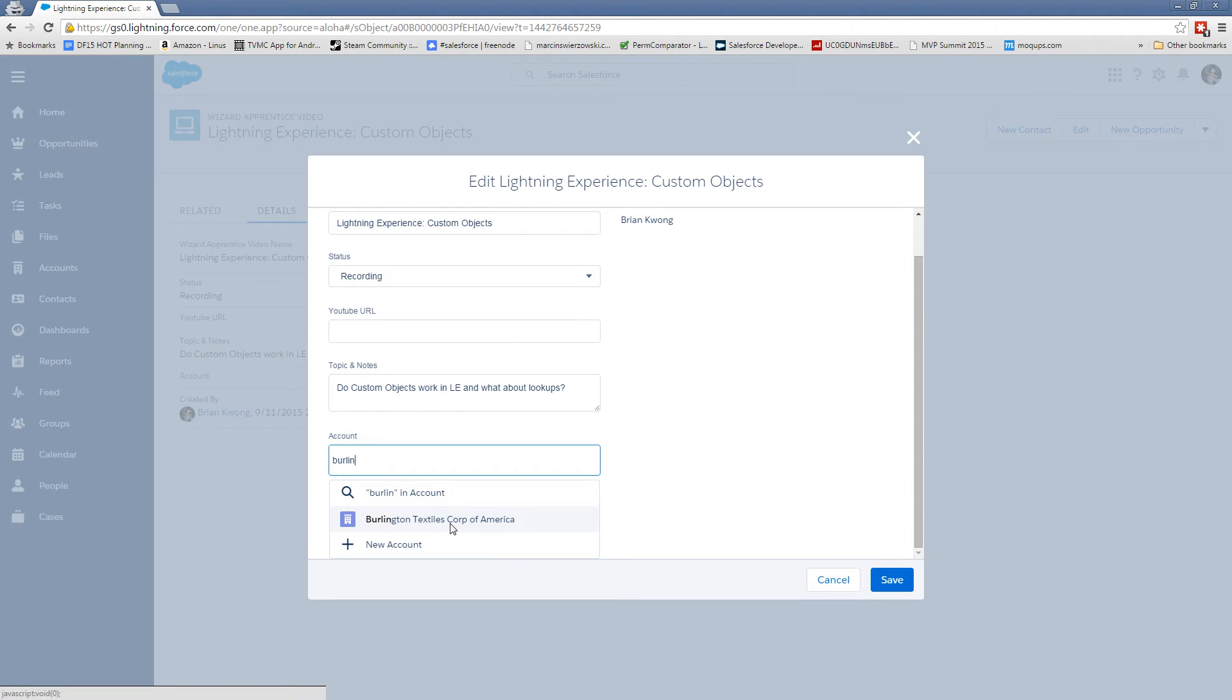So it does work a little bit like type ahead or you can simply click the magnifying glass after you started to type. So it's a little bit different than how it works with the Aloha app.